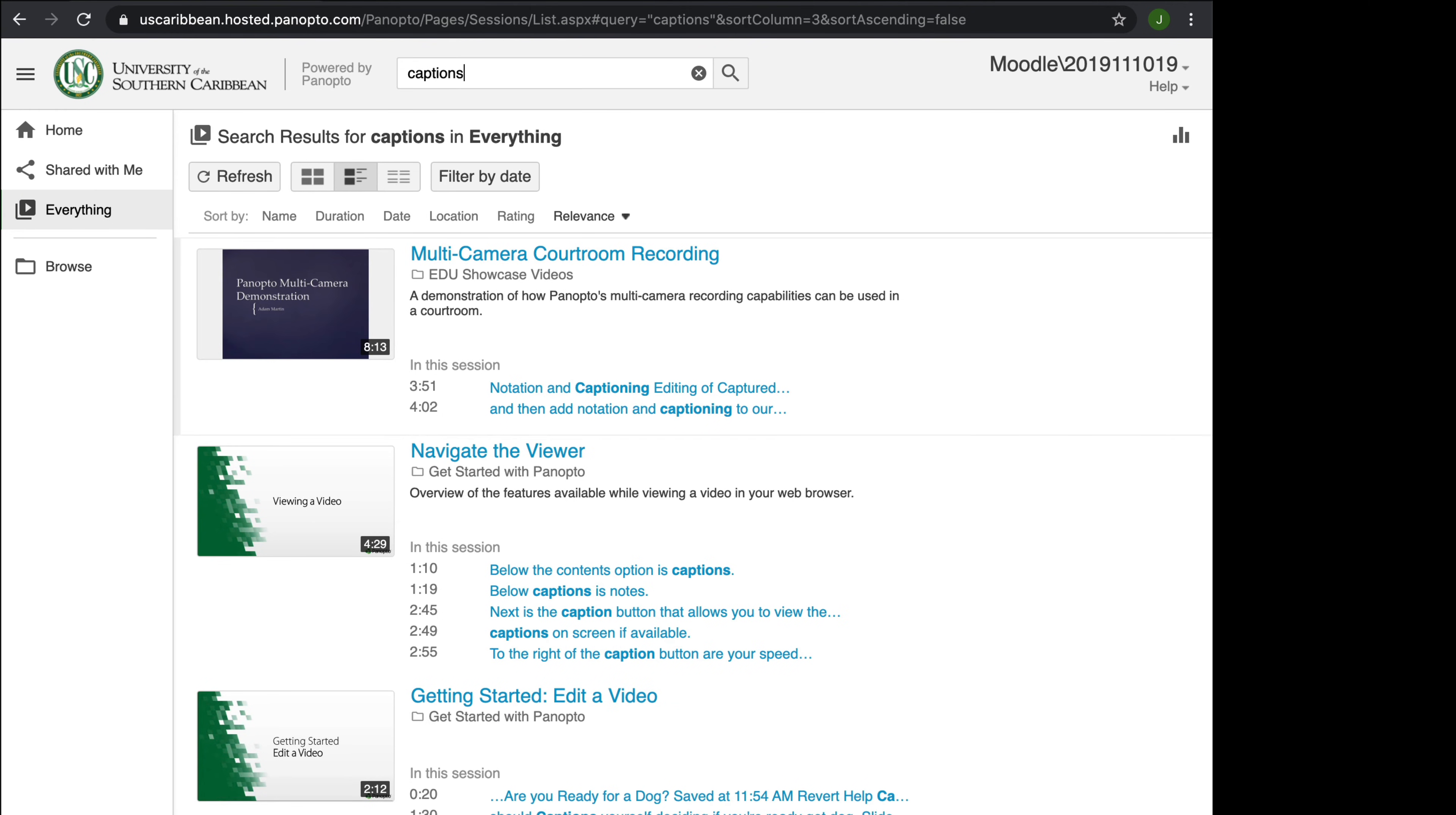It's going to bring up all the videos that have the word captions in it, so you can see the different videos on what you might need to use.